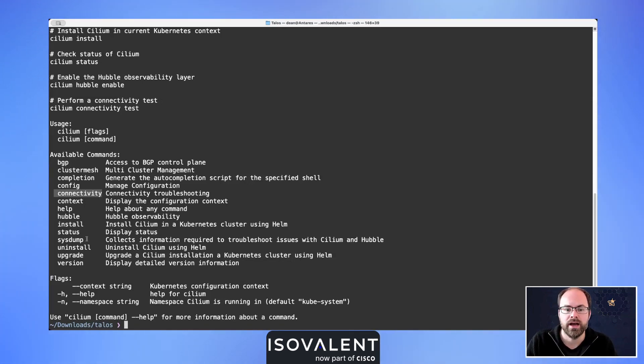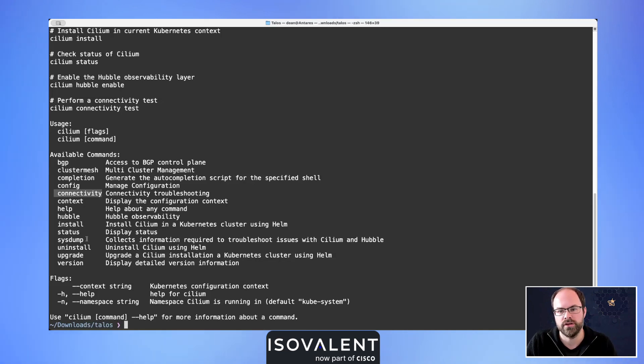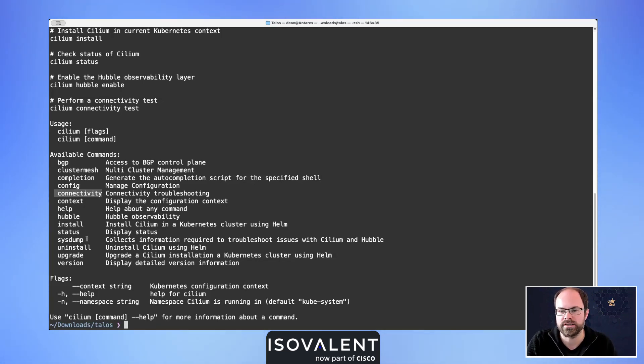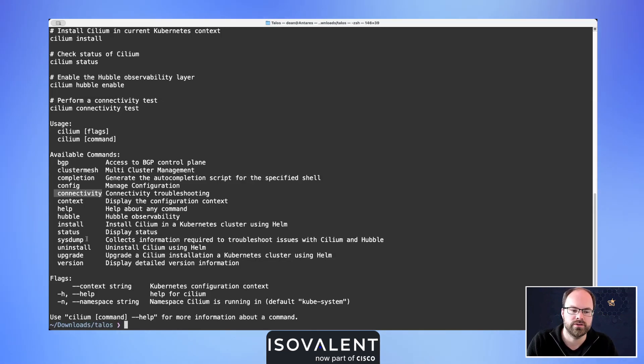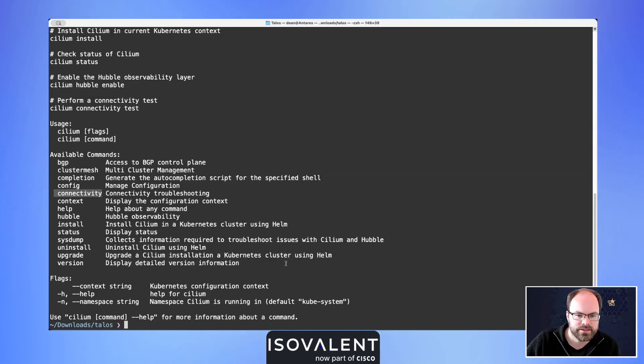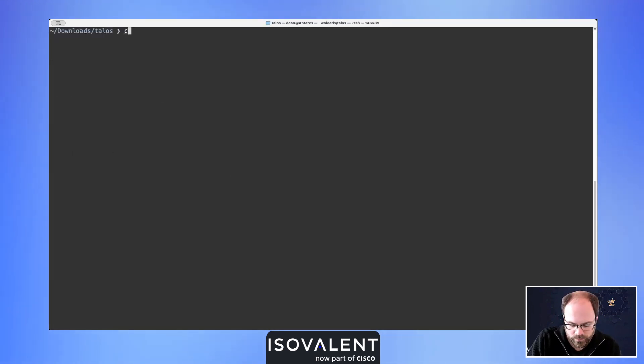Or of course, if you are using Isovalent Enterprise for Cilium and need to get in touch with Isovalent Enterprise support desk with an issue that you may have as well. So let's dive into that.